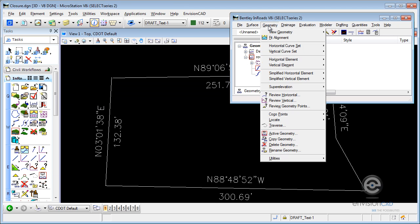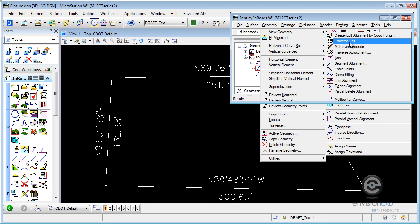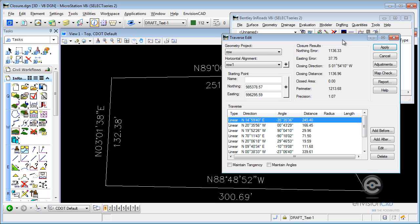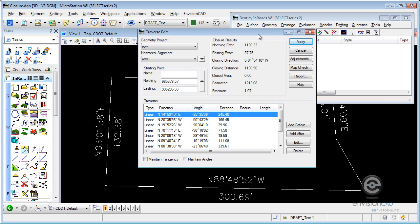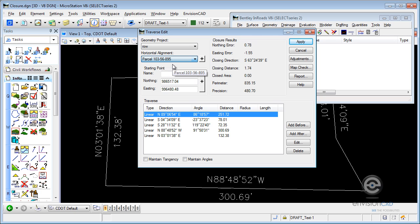So with that said, we're going to jump back to Geometry Utilities, and we're going to go to Traverse Edit. Now, this dialog box gives us the courses, and it shows us the closure error. Now it's showing me the right-of-way, the open-ended alignment. I really want to work on my closed parcel here, soon-to-be closed parcel. And you can see, not a very good solution here for the northing and easting closing.